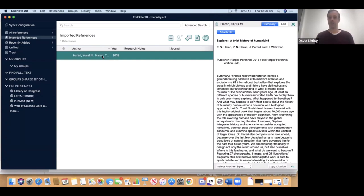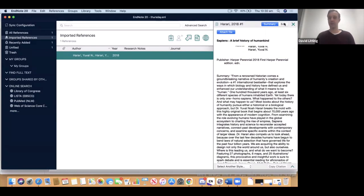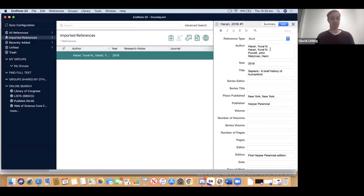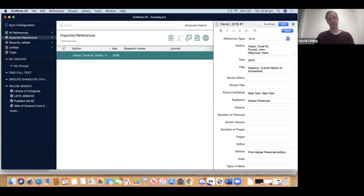Over on the right, we have information that came down from the library catalogue in Summary mode, and in Edit mode we have the fields of the reference. It's always good to double-check a reference from the internet, because sometimes it's incomplete or imperfect. One obvious issue here is that the author's name Harari has come down twice. I can just edit it in the Edit mode and then press the little Save button — the blue button up here.